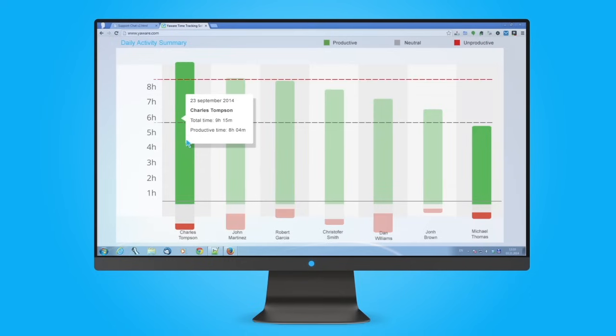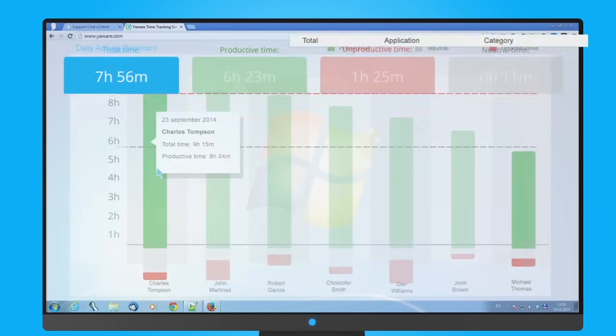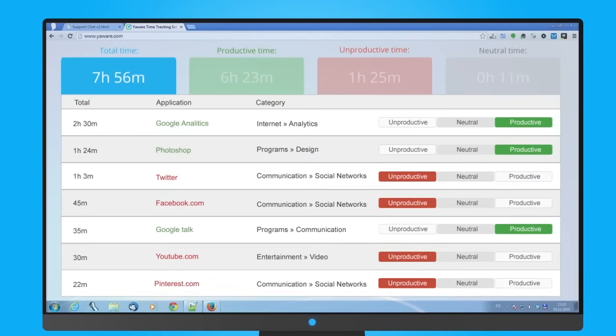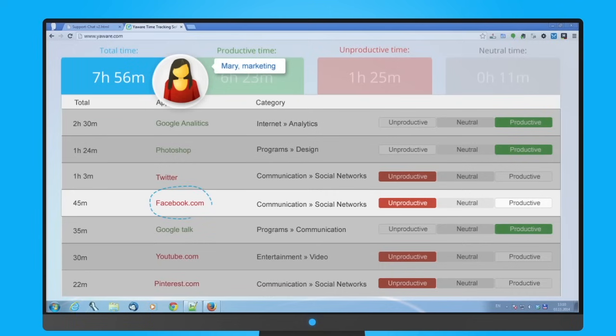The software keeps records on all programs and websites employees are using during their work. It also defines their productivity according to job responsibilities of the worker.